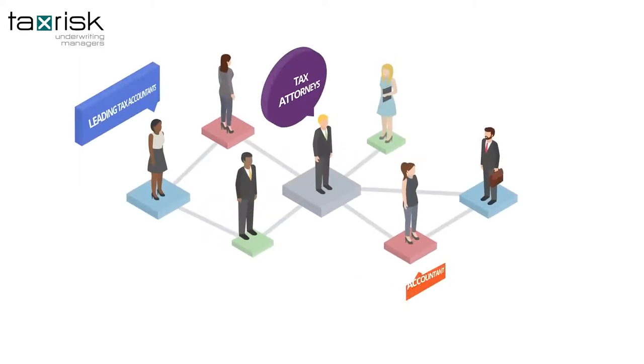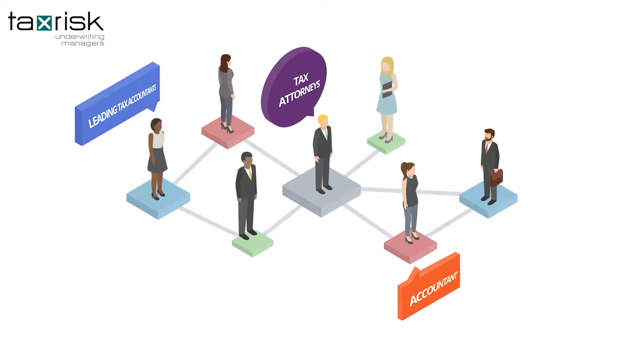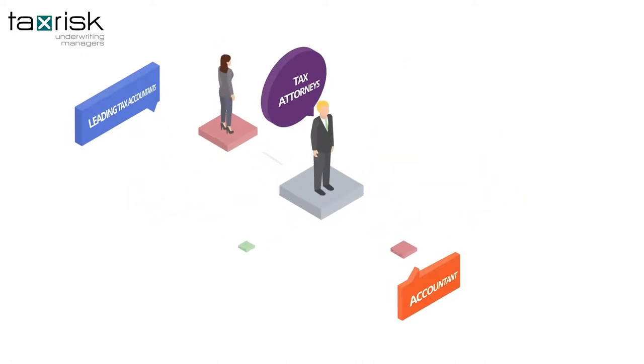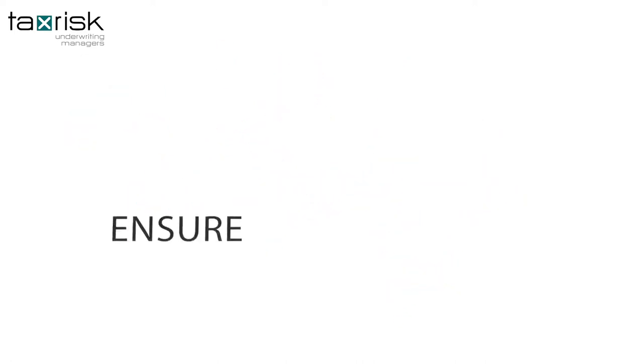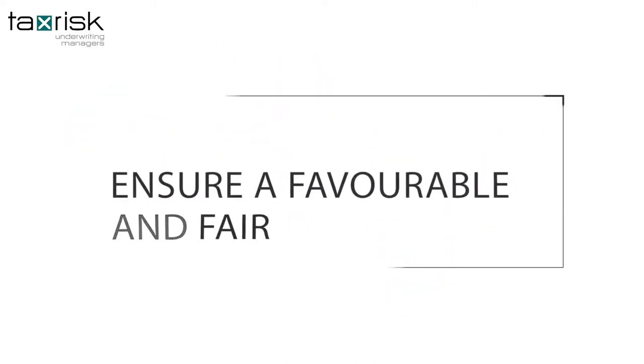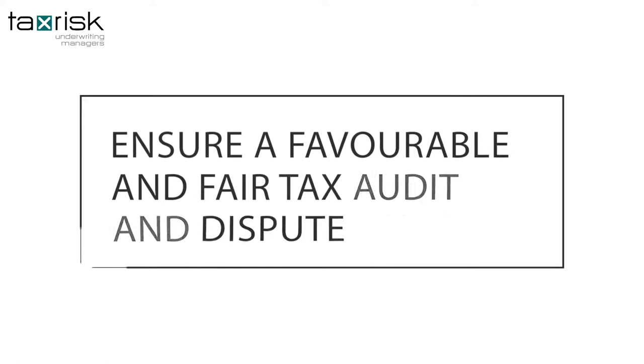This team can include leading tax accountants, tax attorneys, and even your own accountant, as may be required to ensure a favorable and fair tax audit and dispute outcome.